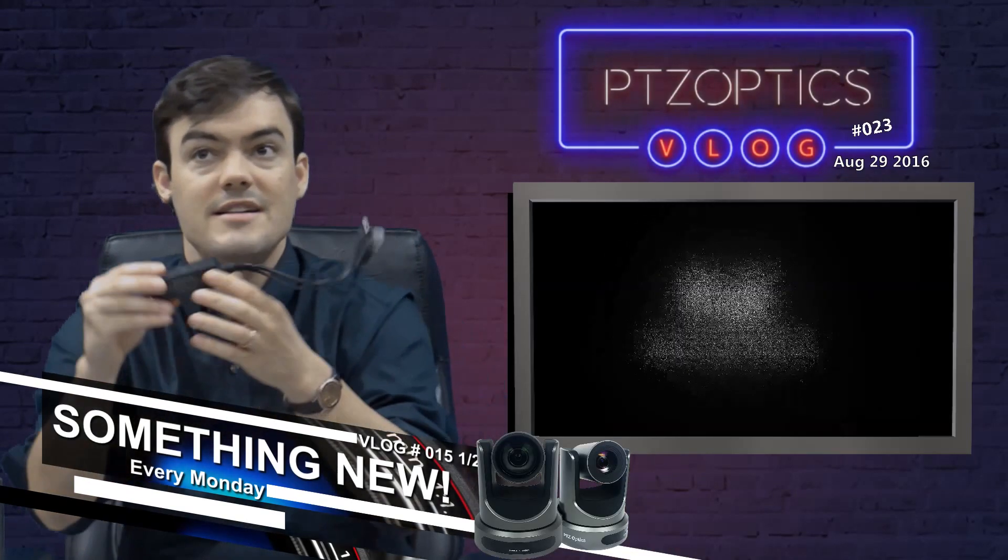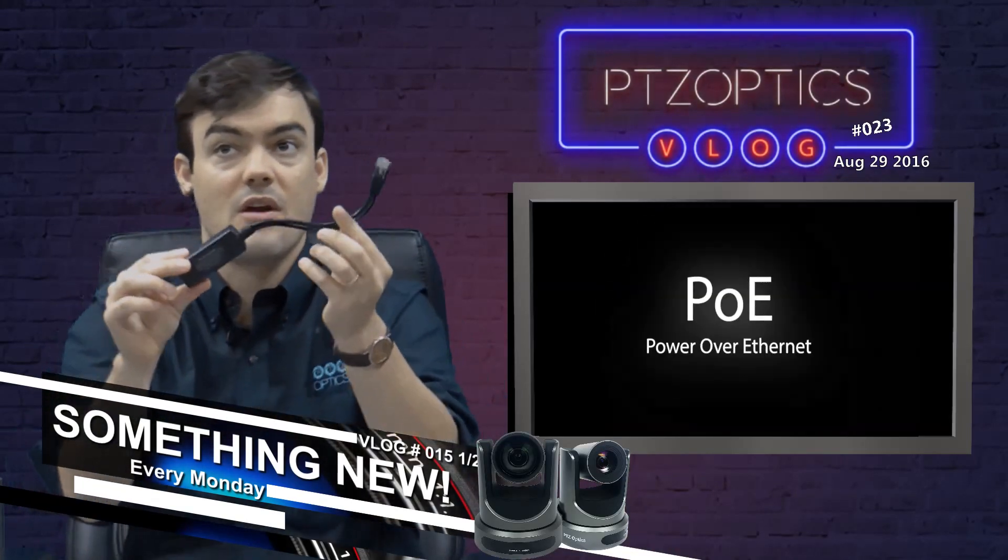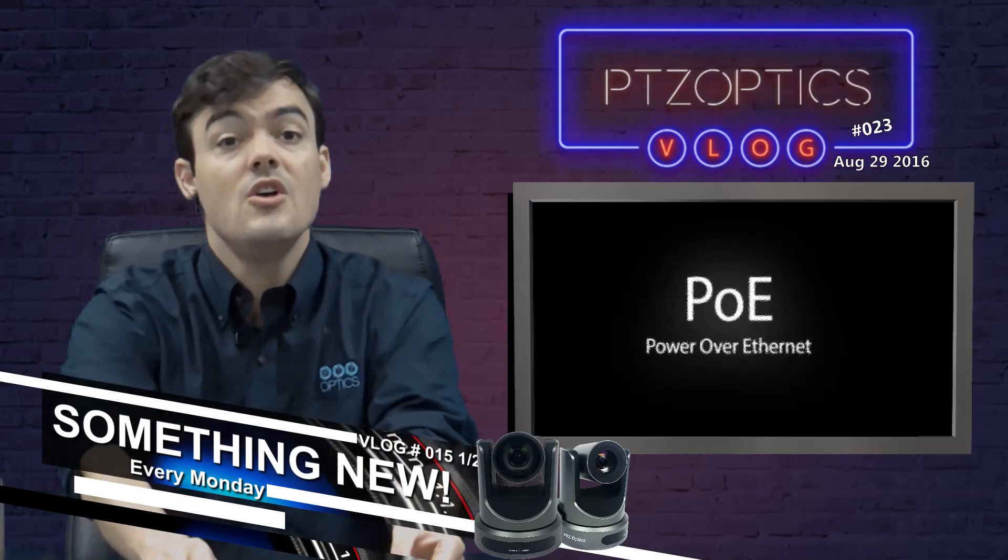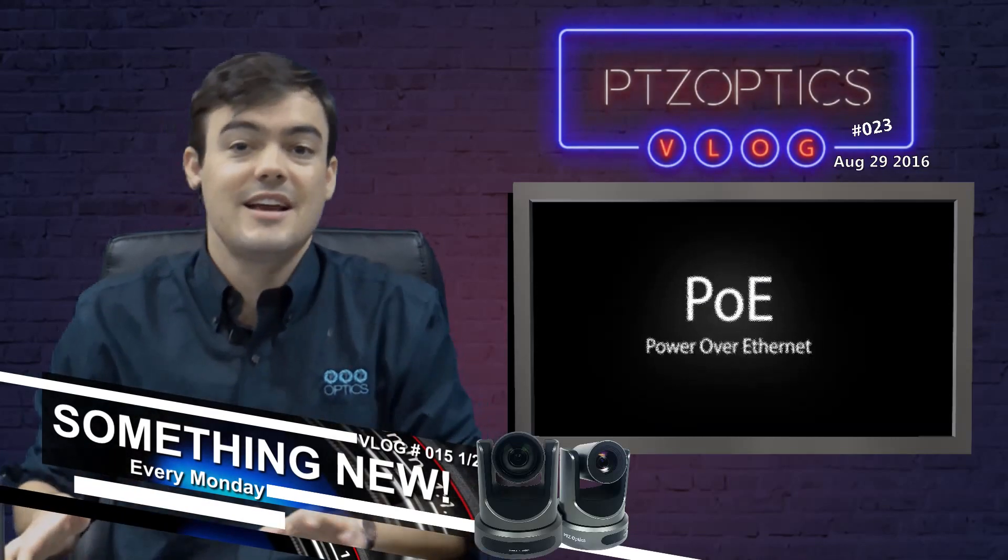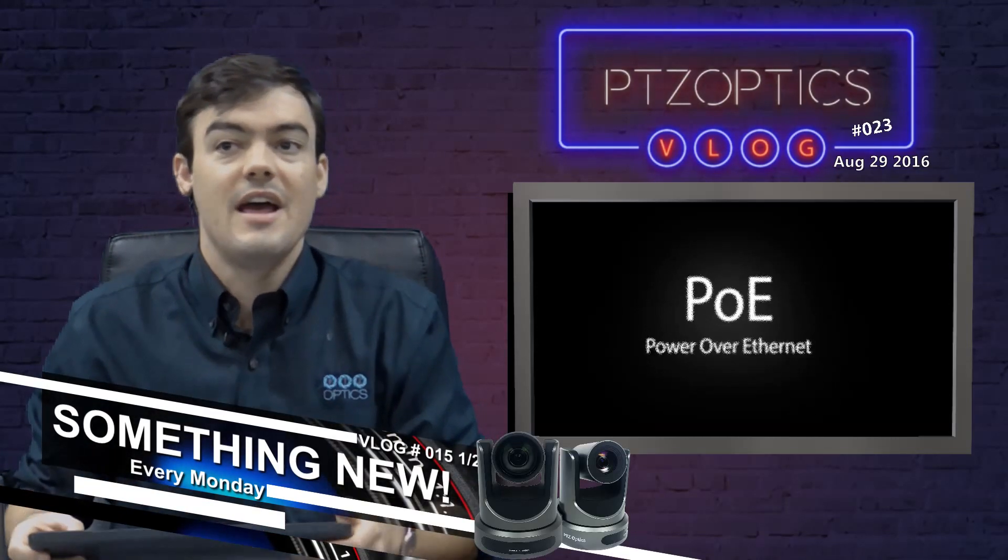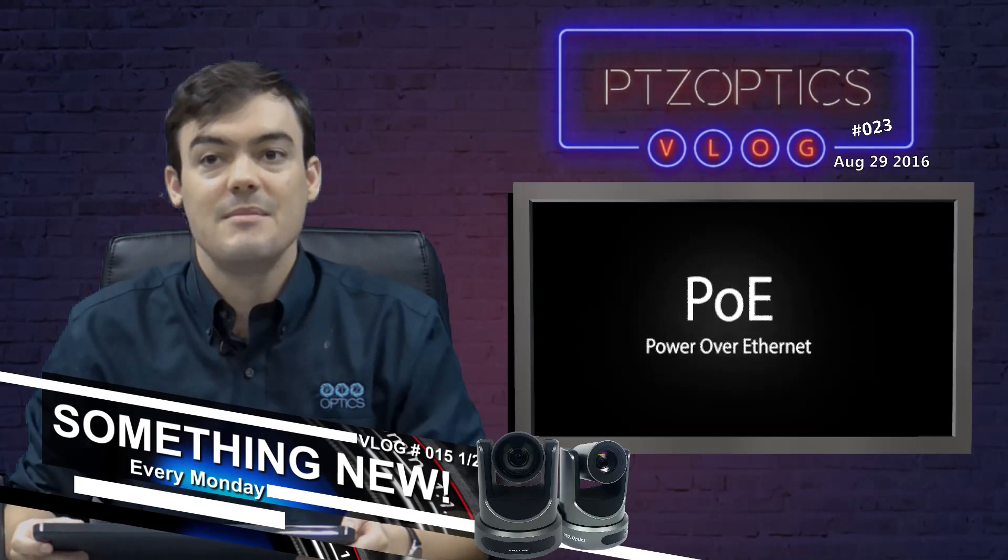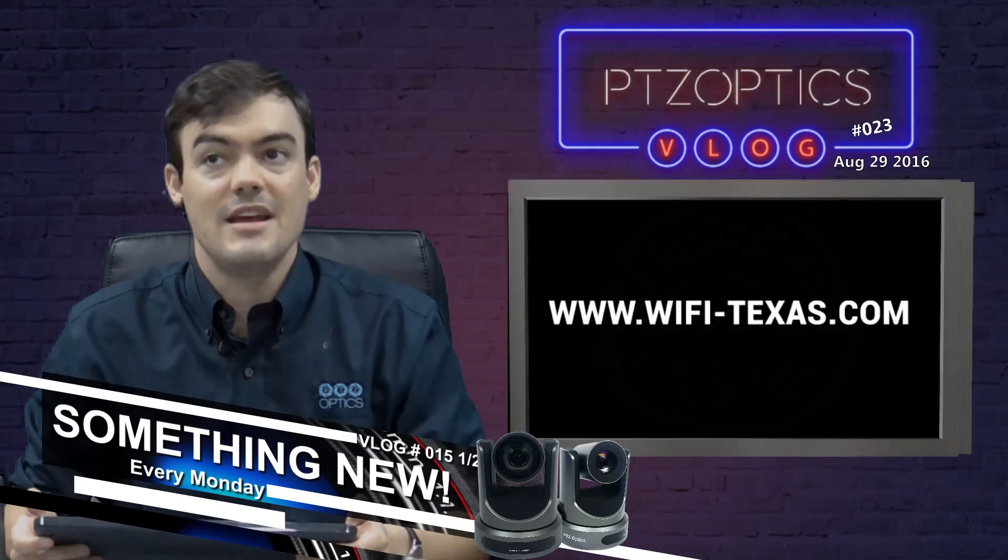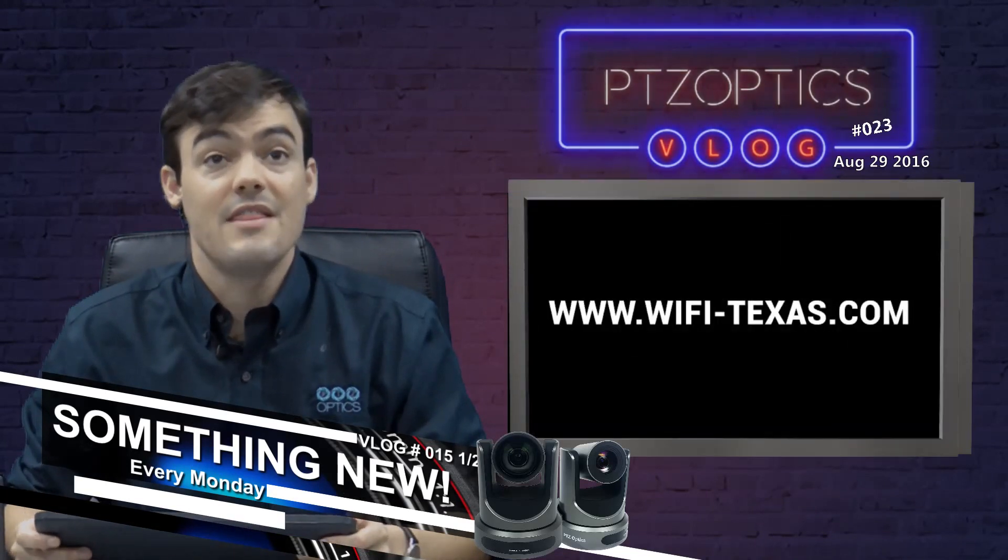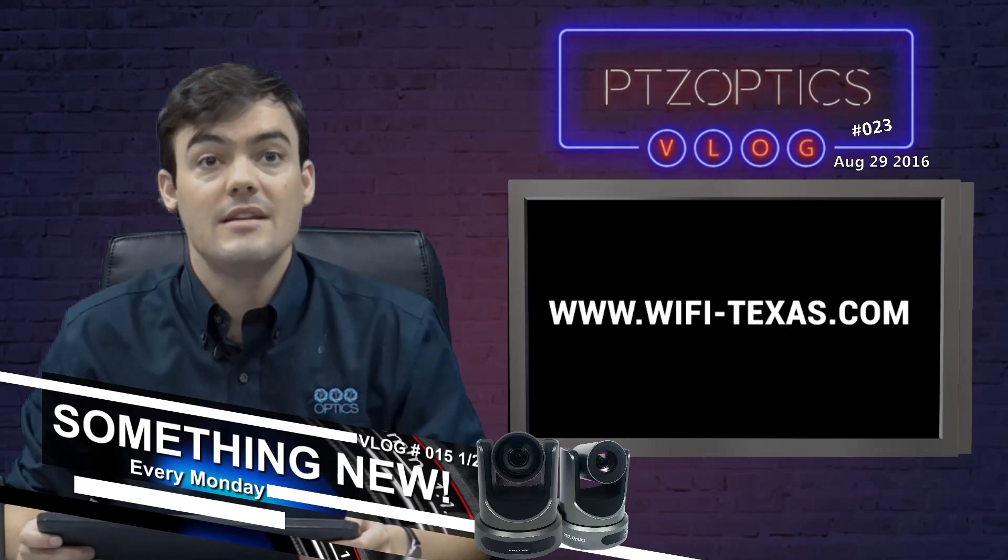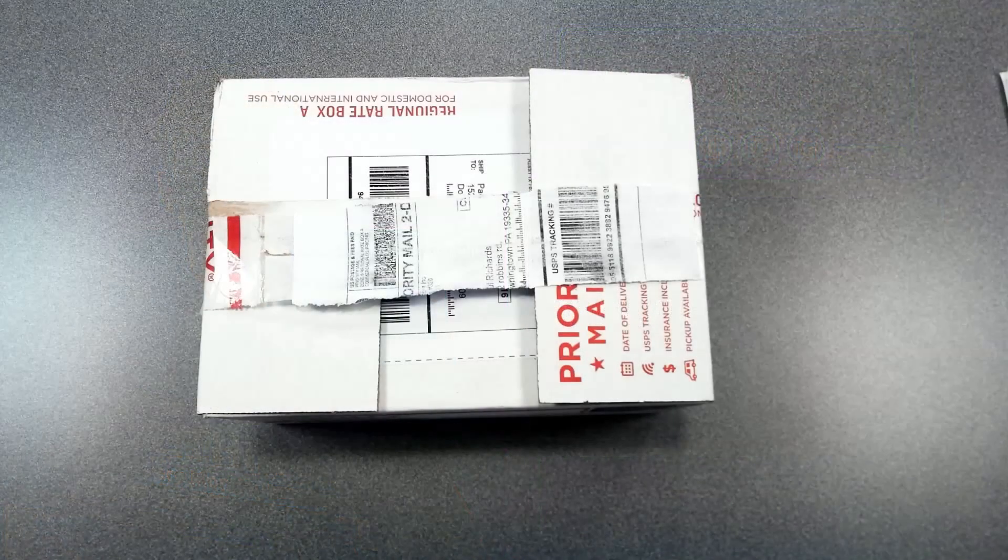So I asked Texas Wi-Fi, 'Hey guys, can you send me everything I need to get this done?' So let's go ahead and take a look here.